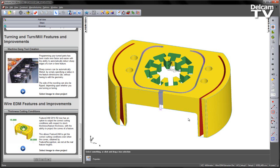In FeatureCam 2014 R2, we now have the option to output the correct cutting conditions with respect to the stock thickness or feature thickness.